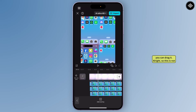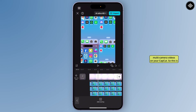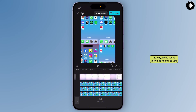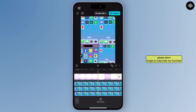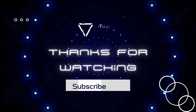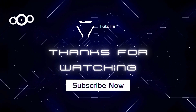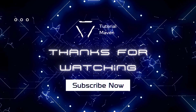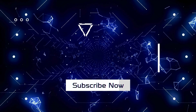This is not perfectly accurate, but this is the way to add multi-videos or multi-camera videos in CapCut. If you found this video helpful, please don't forget to subscribe to our YouTube channel for more quick and short tutorials like this. Thank you for watching, have a nice day.